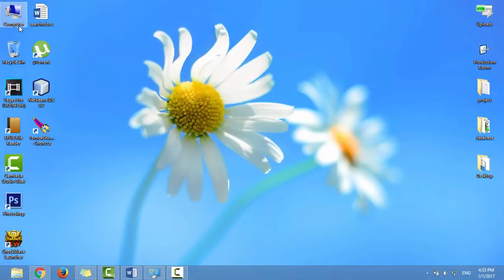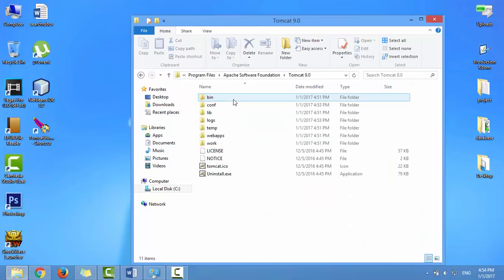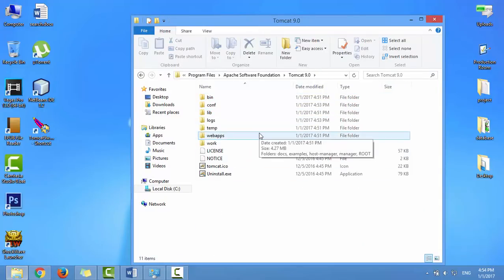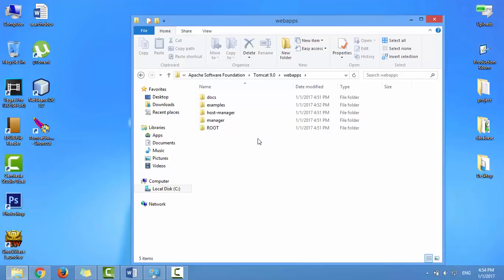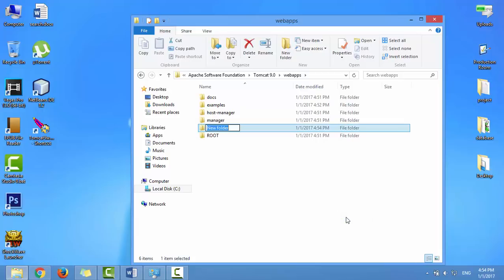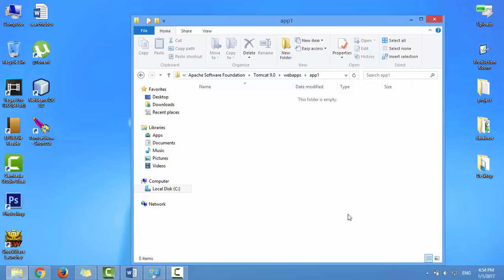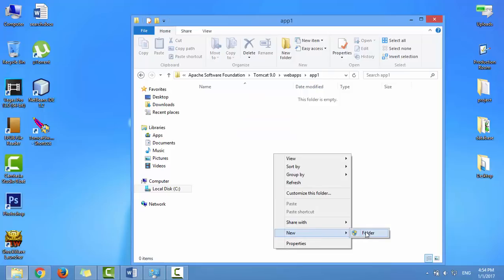Now let's try to write a simple JSP page to display Hello World. All web applications are stored in the webapps folder. In webapps, I'll create a new folder — let's give it the name App1. Inside this folder, let's create a JSP page.